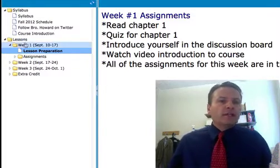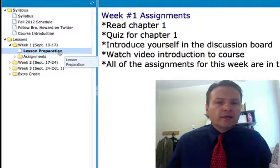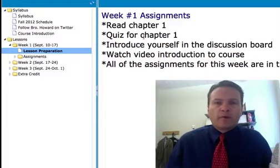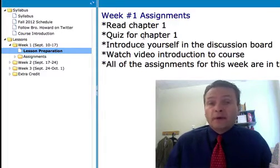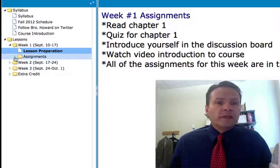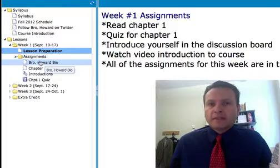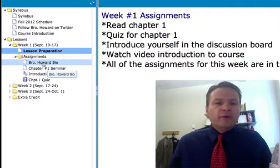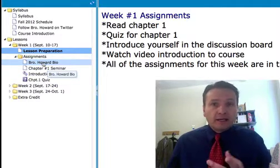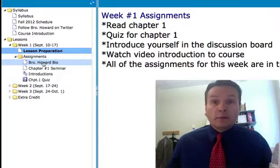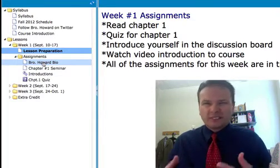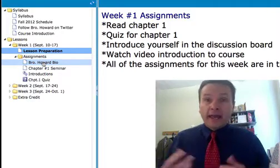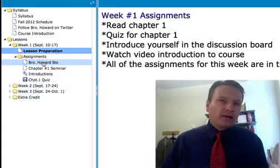Under each week — for example, week number one, September 10th through 17th — I have a little page called lesson preparation that gives you an overview of what's due that week. Under the assignments menu is where you'll turn in all assignments and get information for each one. I created a brief bio video of me, though it's a little dated now — about a year and a half old — so I may need to make a new one.